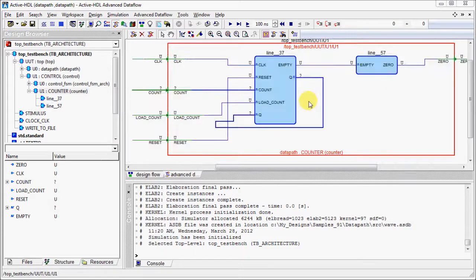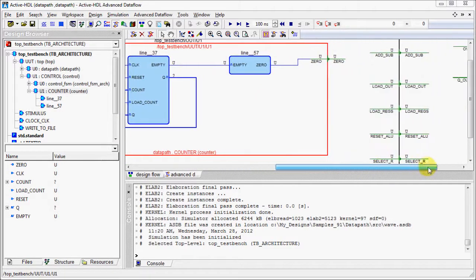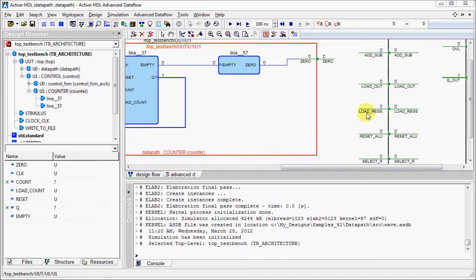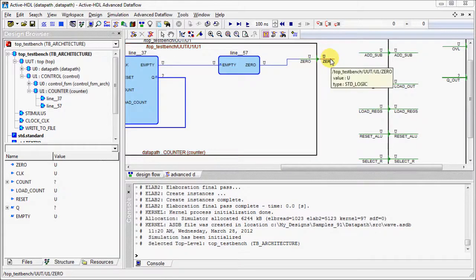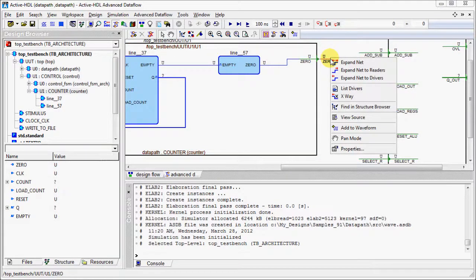You can double click on the module to see what's inside the module. Let's check some options of pins from context menu.